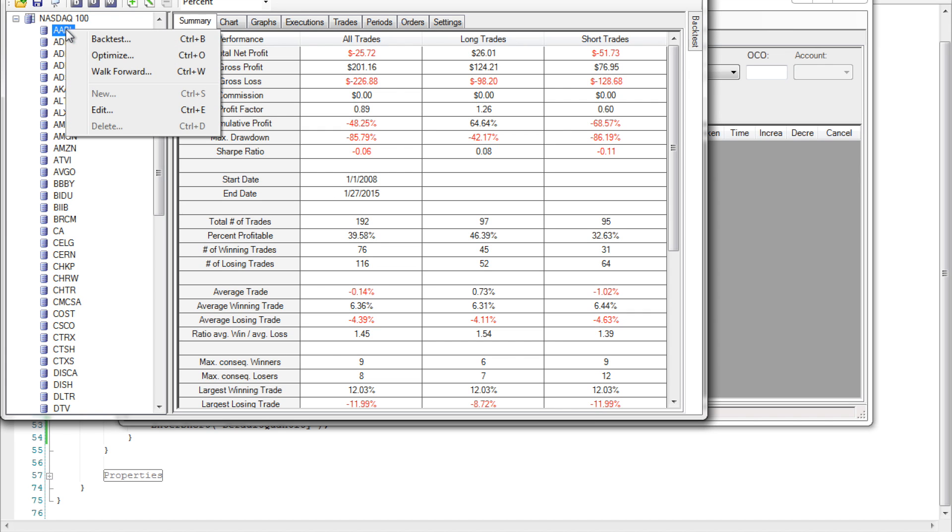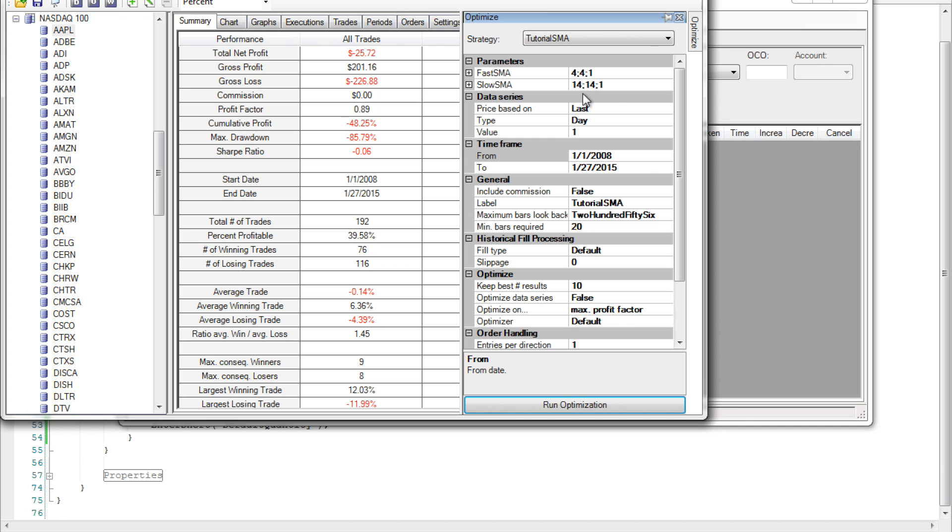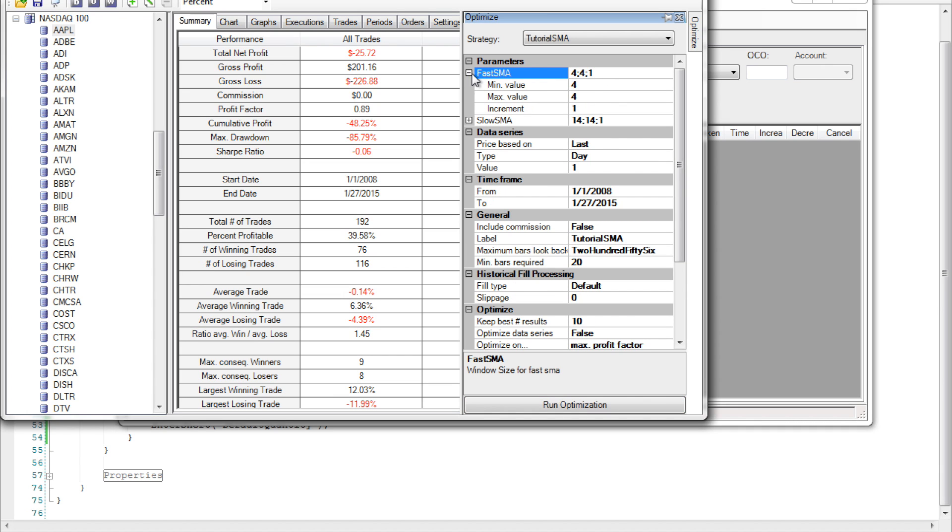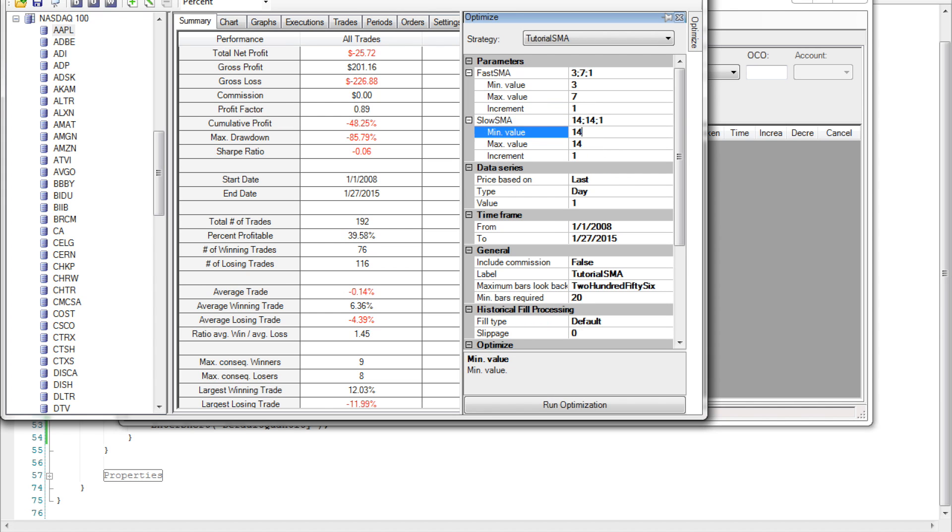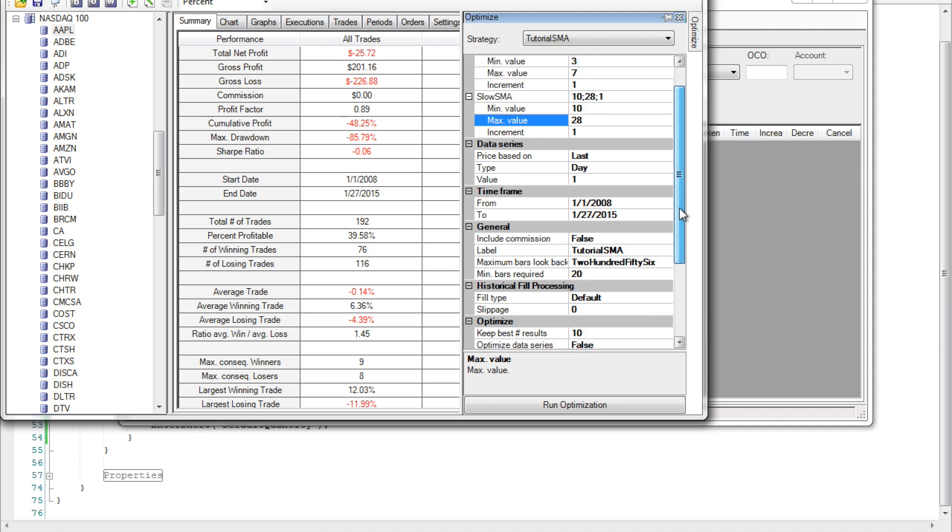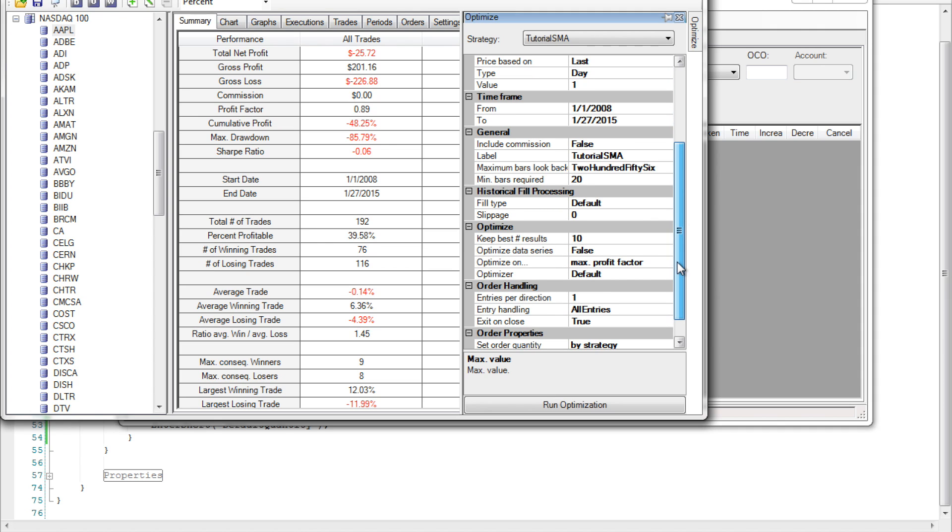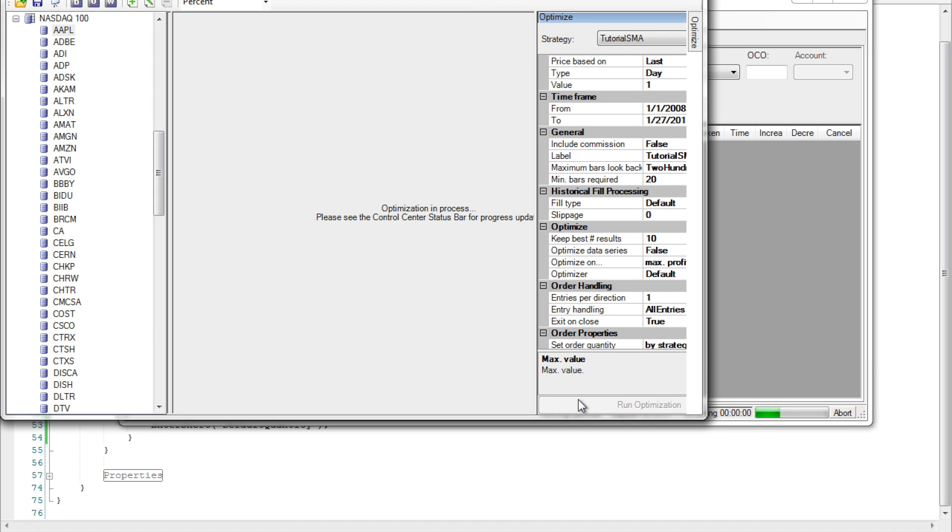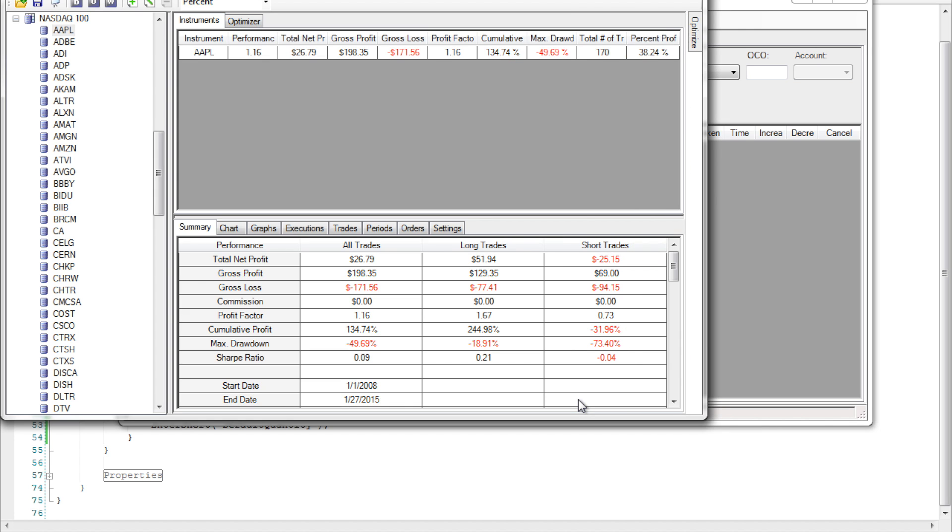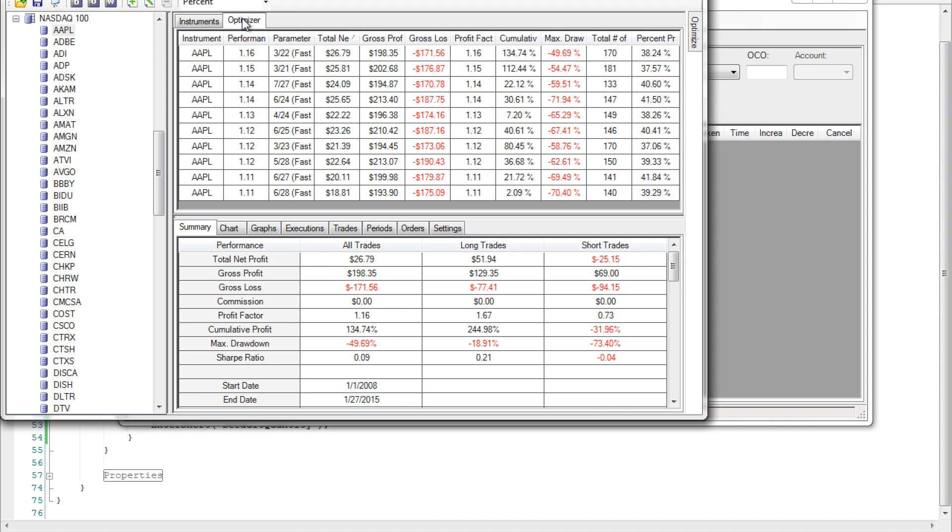Well we can go up to Apple again and this time select optimize. This is going to allow us to specify a range for our parameters over which to test the strategy and determine optimal conditions for that particular instrument. For the fast SMA I've chosen the minimum value to be 3 and the maximum value to be 7. For the slow SMA let's start at 10 and end at 28. Let's leave everything else at default for now but if we want we can scroll down and see that NinjaTrader gives us quite a bit of options. Go ahead and click run optimization to actually run the strategy and as you see virtually instantaneously we get the results. For more parameters obviously this optimization process is going to take longer. Click the optimizer tab to see the details on each of the runs. By default NinjaTrader chooses the 10 best.